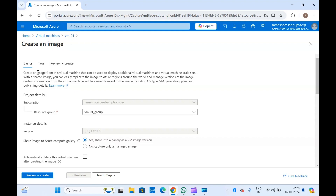With all things pre-configured — suppose you have installed some applications in the virtual machine you are creating the image from — all those applications and software packages will be automatically added when you create a new virtual machine from this image. You can also store this image in Azure Compute Gallery to share it with anyone, and they can use it to create virtual machines and virtual machine scale sets as well.